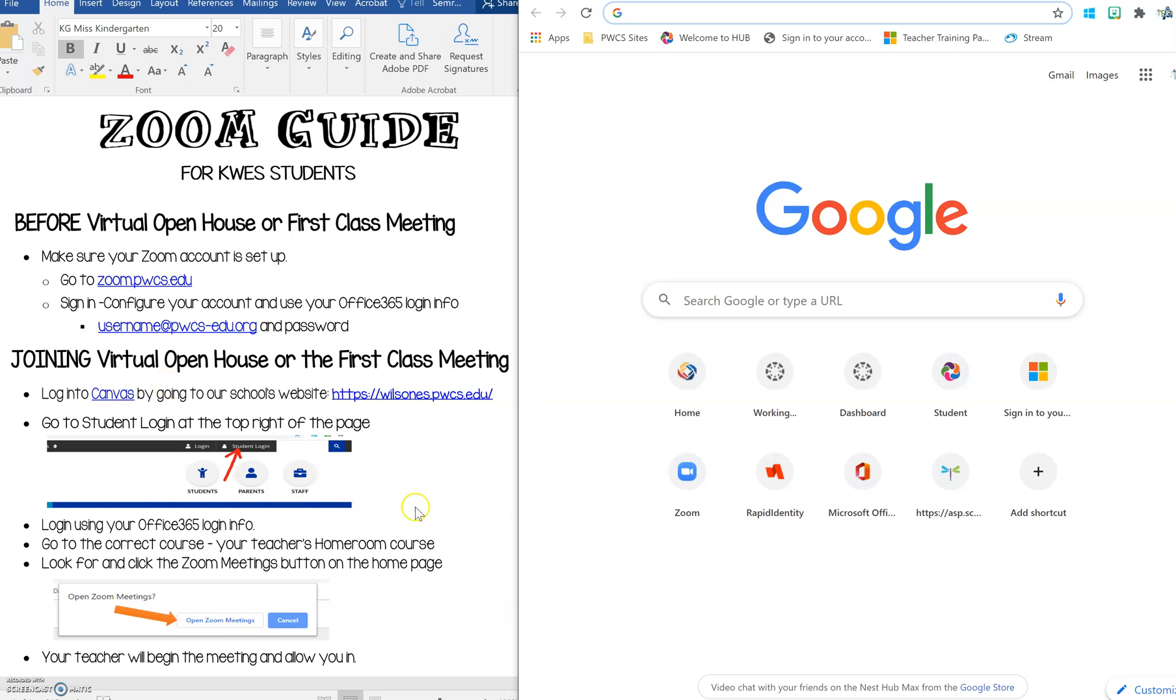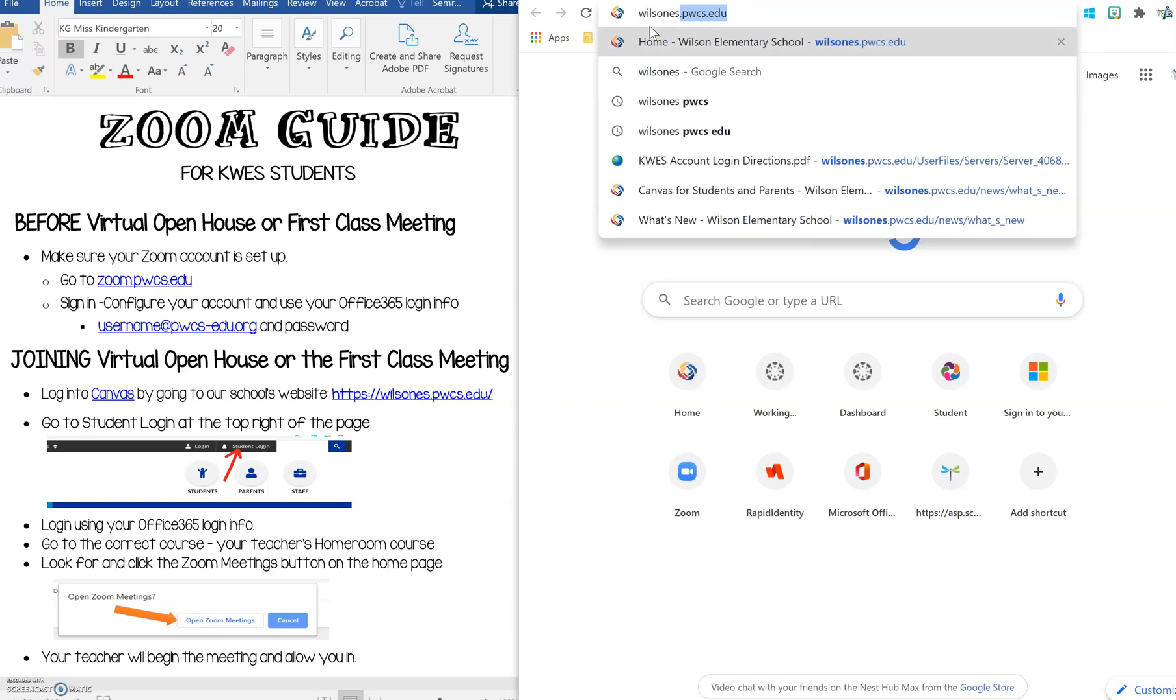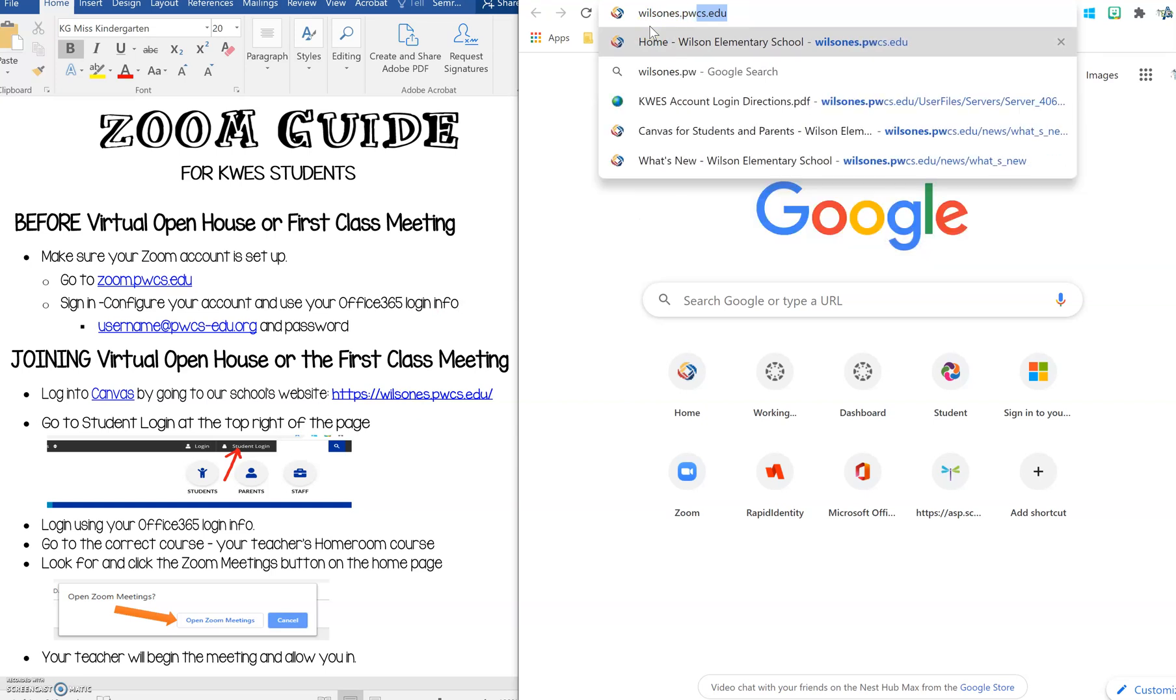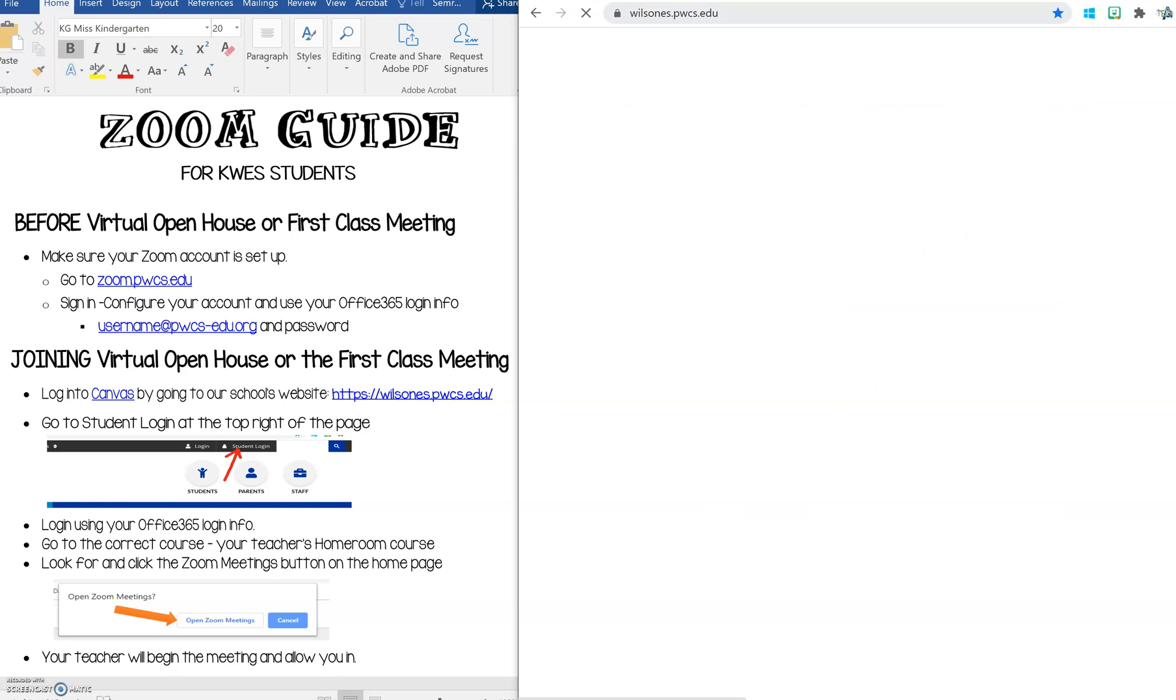Now I'm going to show you how to log in to Canvas. We're asking our Kyle Wilson students to log in to Canvas by going to our school's website. You can do that by typing wilsones.pwcs.edu. You can also search for Wilson ES PWCS and the first school that will pop up will be Kyle R. Wilson Elementary in Woodbridge and press enter.